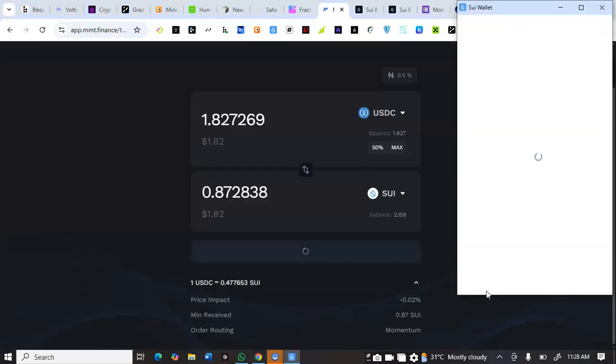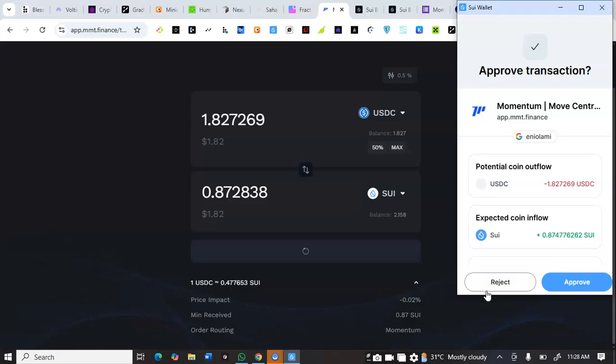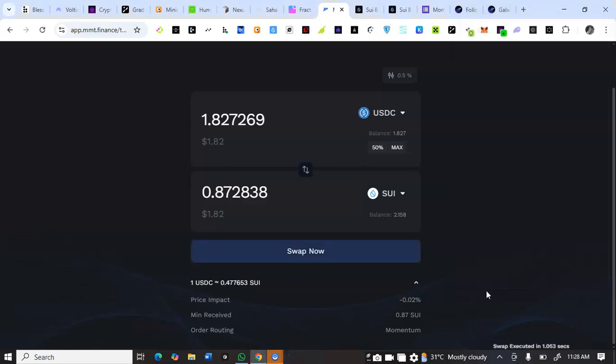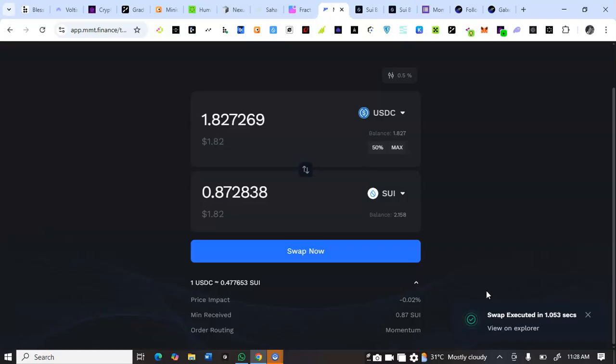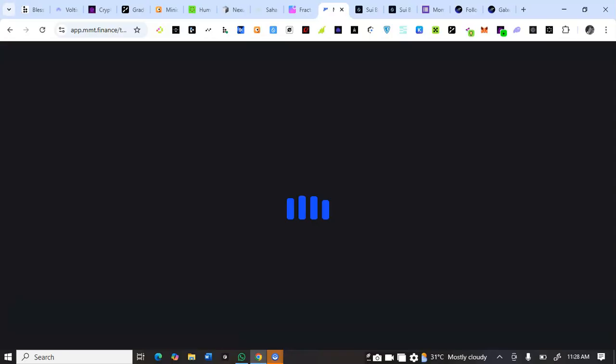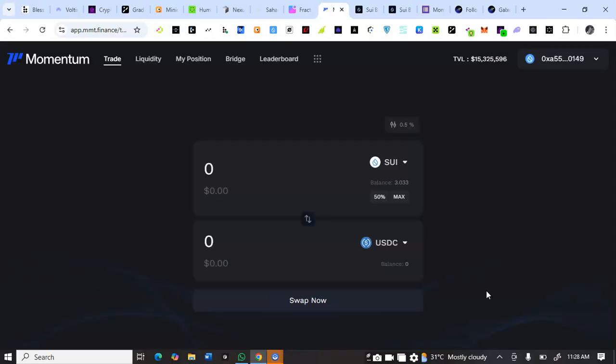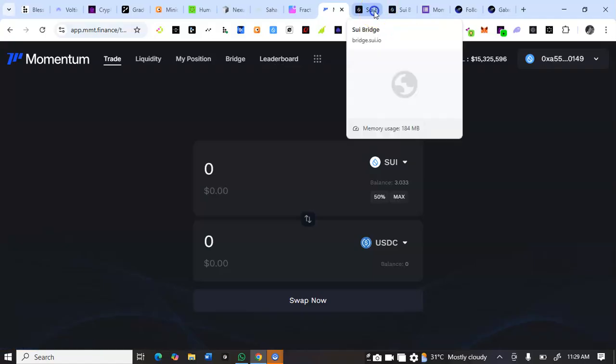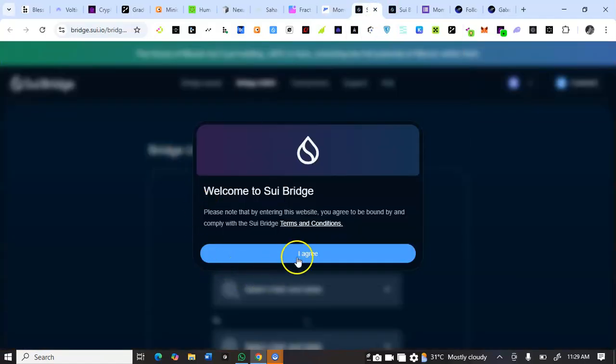After adding liquidity, the USDC trading that I did earlier was active. It was initially failing but now it's working. Everything that you are using for this Momentum DEX is still your funds, so you can withdraw and quit it anytime. I think I've done the tasks. I can decide to come back and do it again. What you need to do is use your funds to do the swapping, add liquidity, withdraw, and that's basically it.